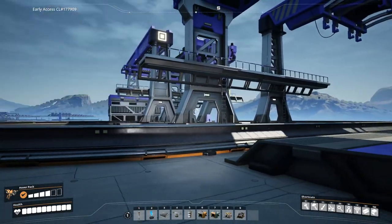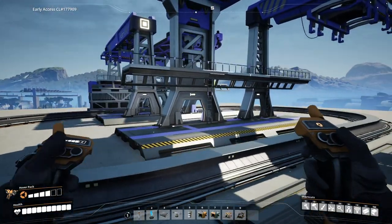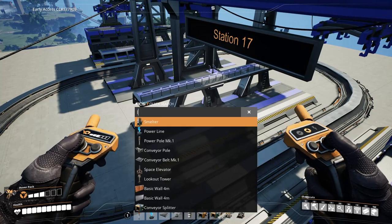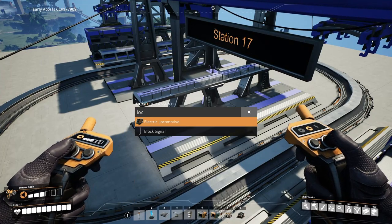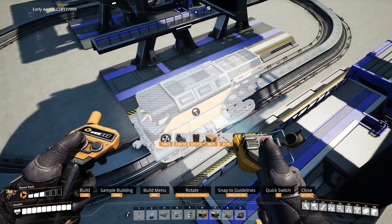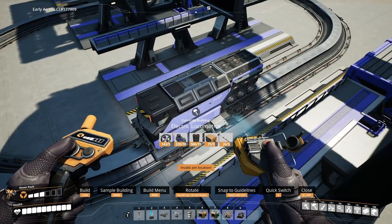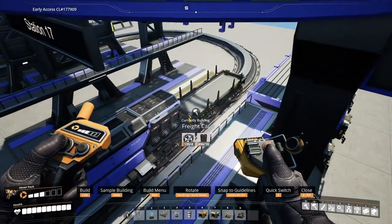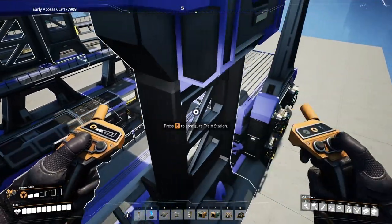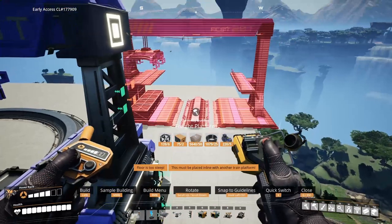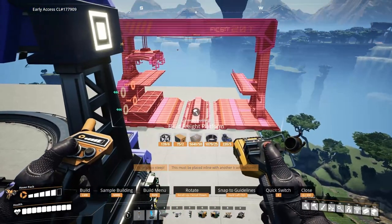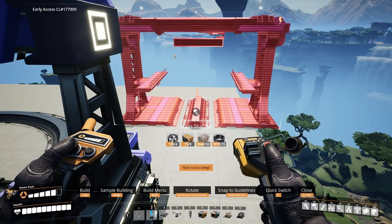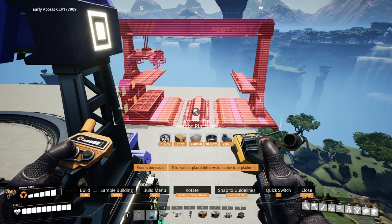Now how do we add a train? Quite simply, we add a locomotive and then you can add a freight car behind. There are also fluid platforms for liquids if you so choose, so if you're transmitting a liquid, obviously use that one.